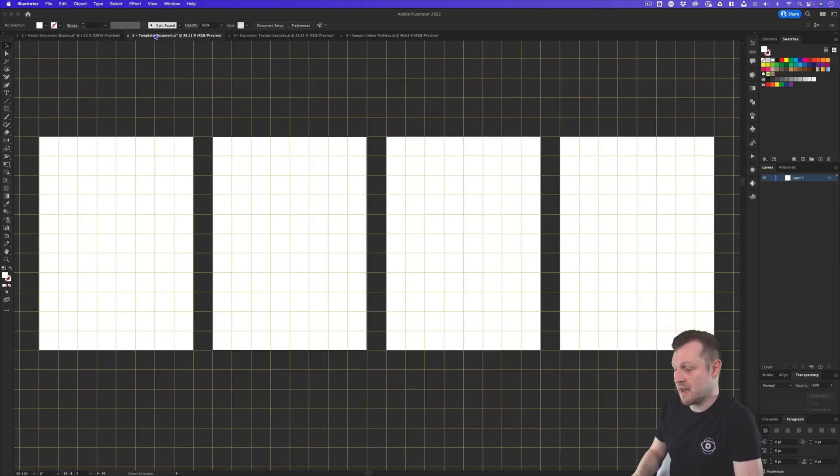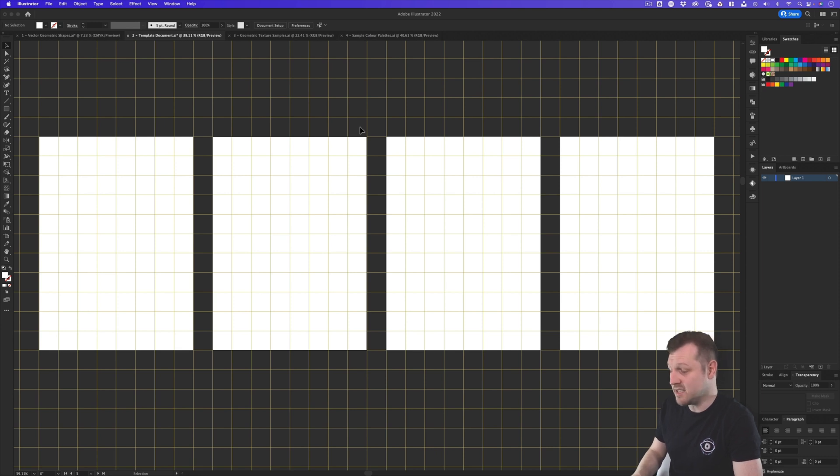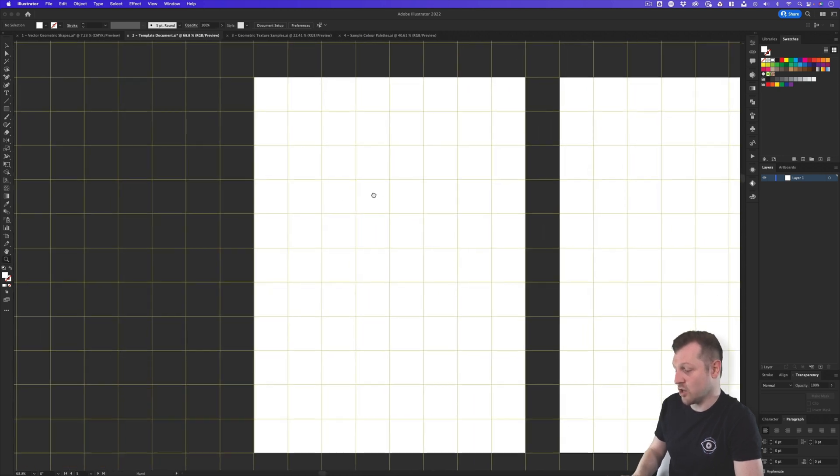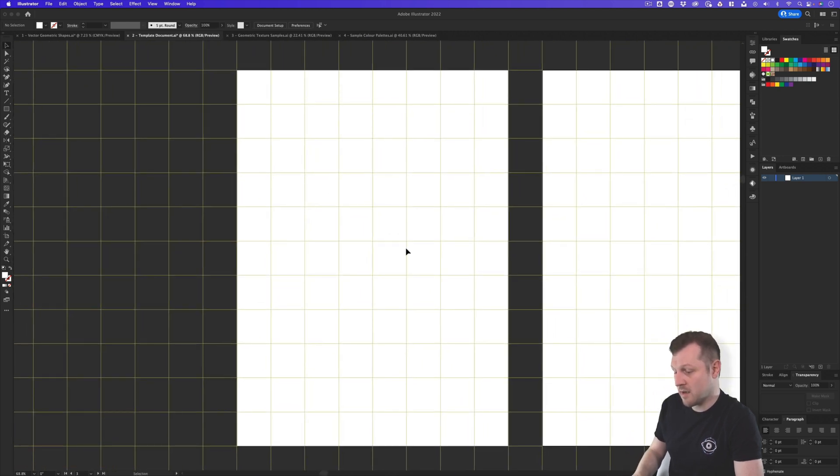The second file is a template document that has been set up to make it really easy to drop individual shapes to build and generate your textures. Now what's special about this template is the grid settings.